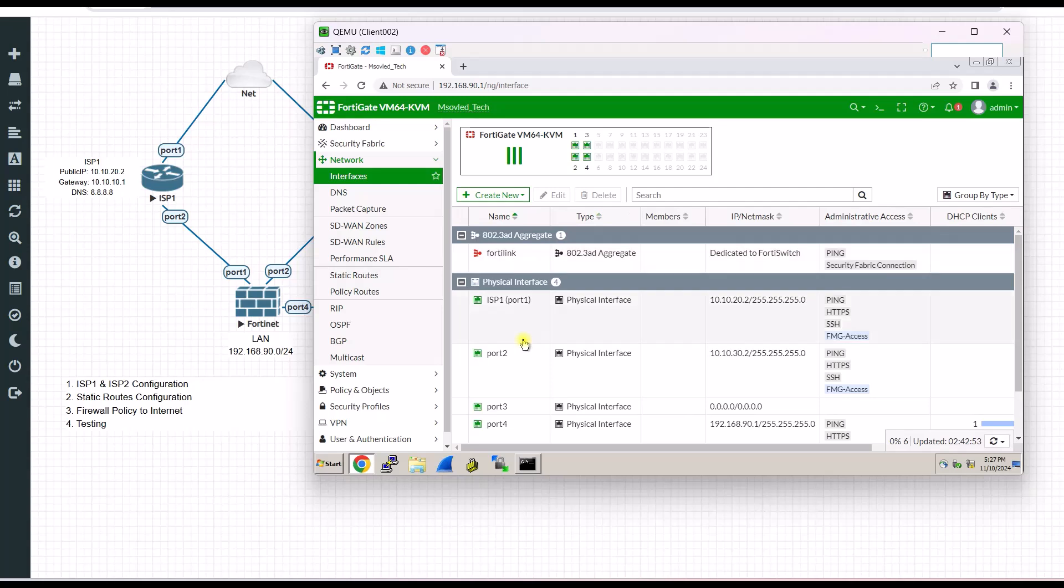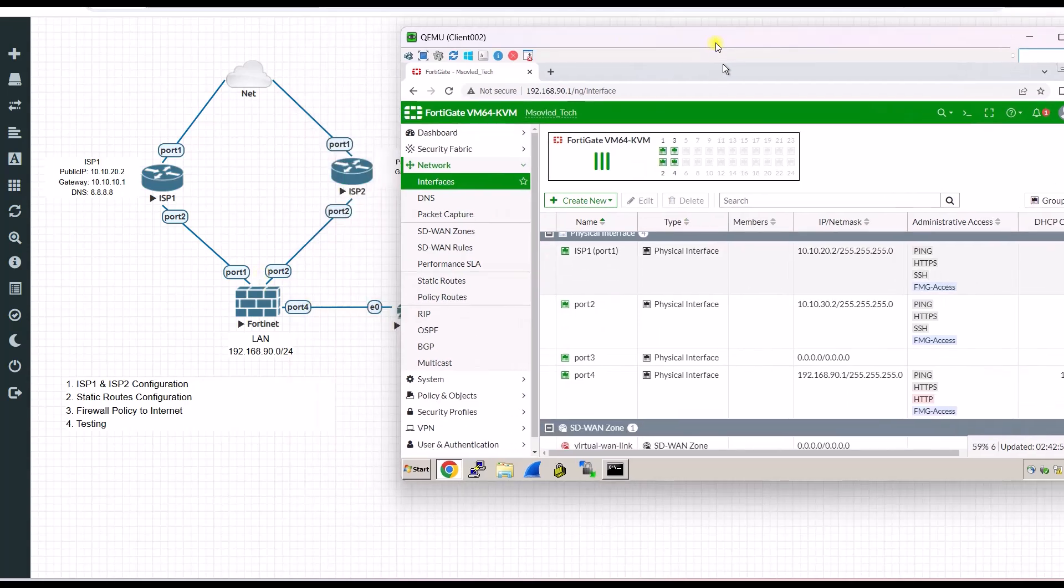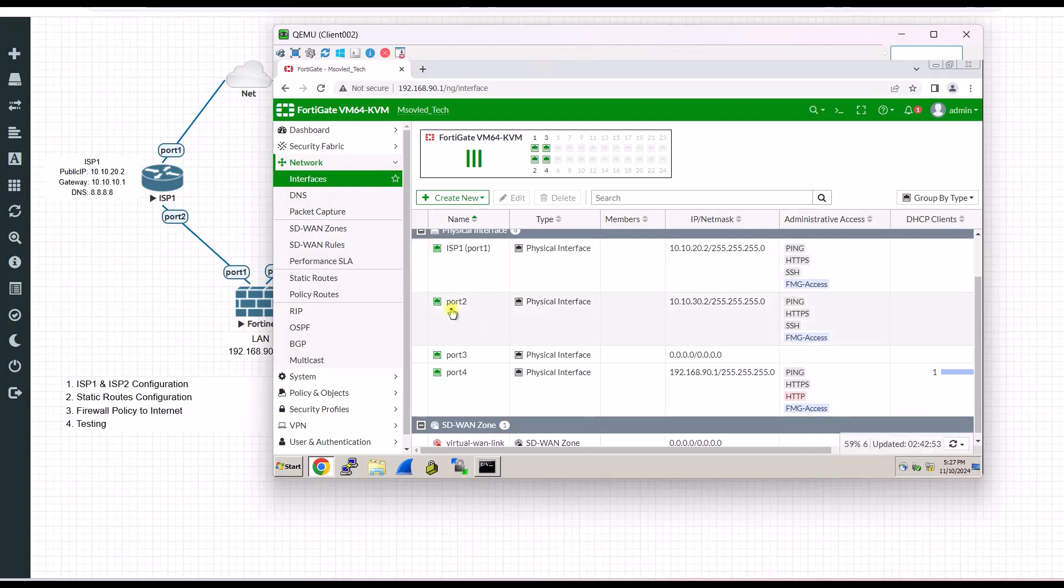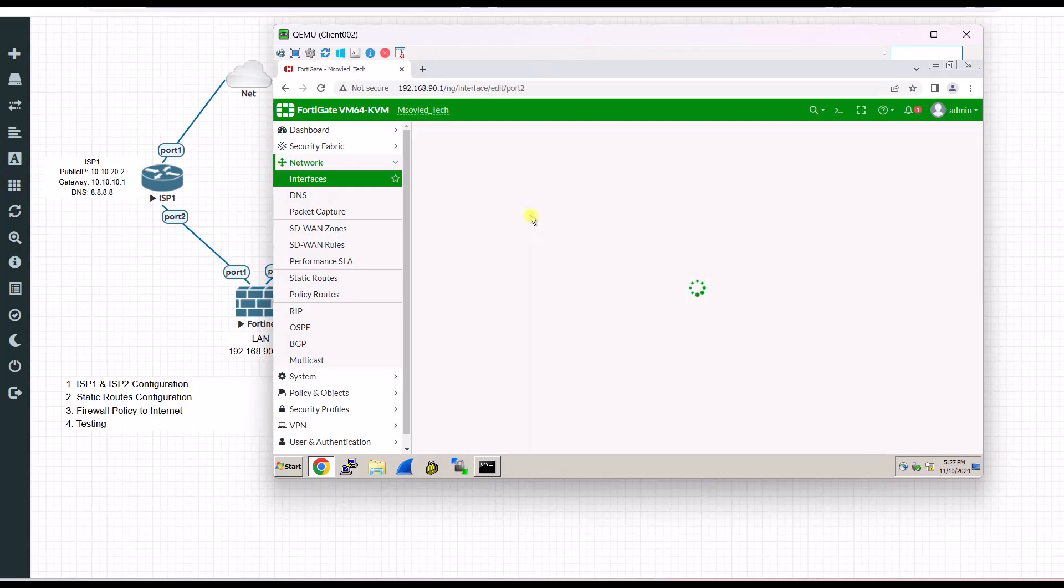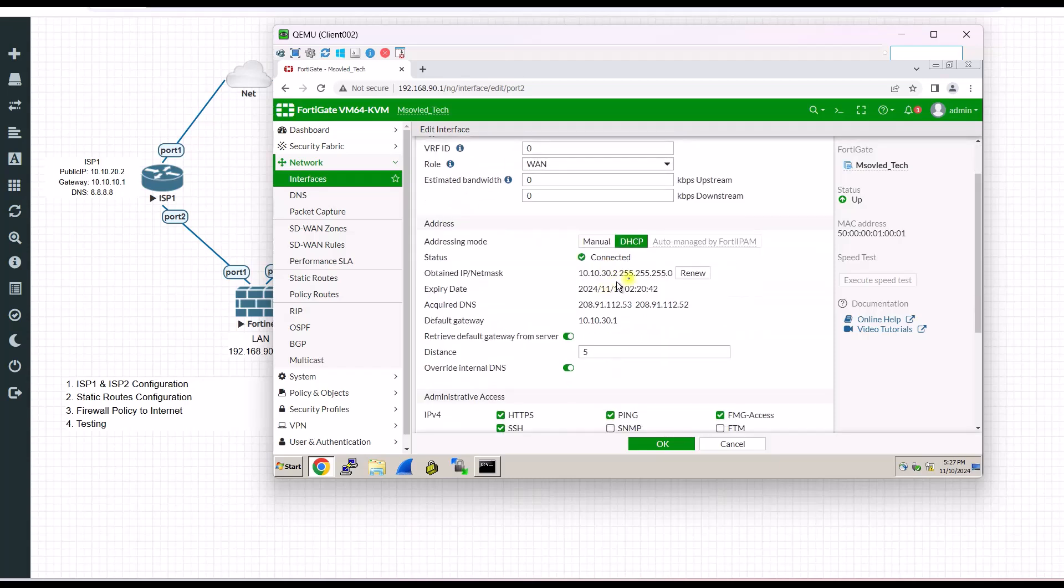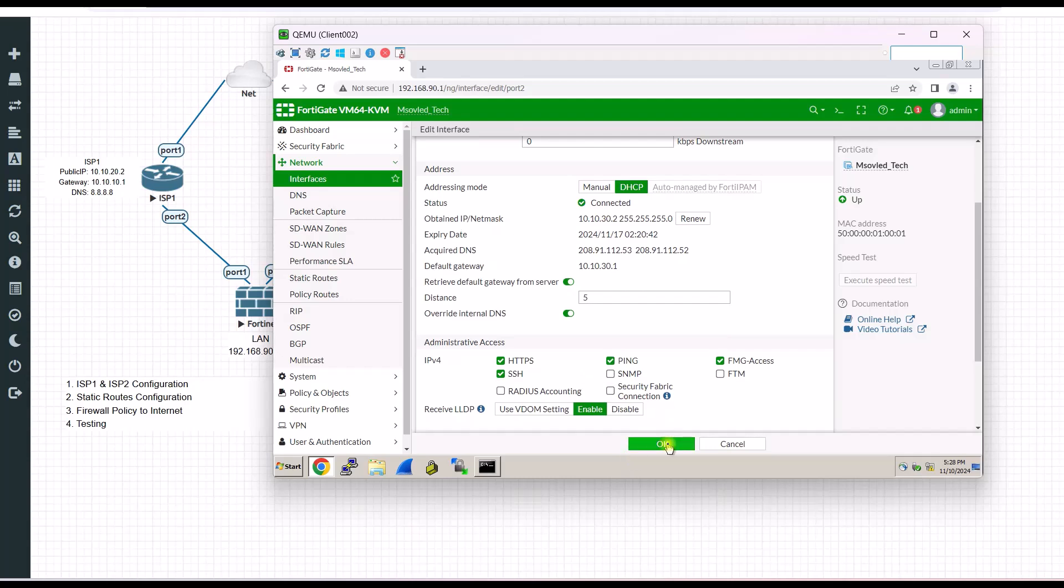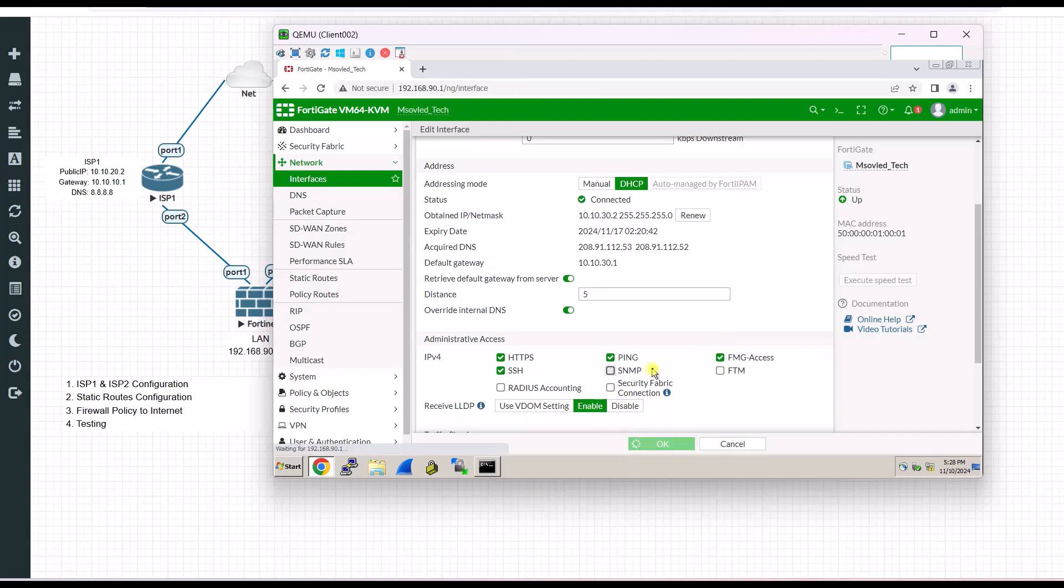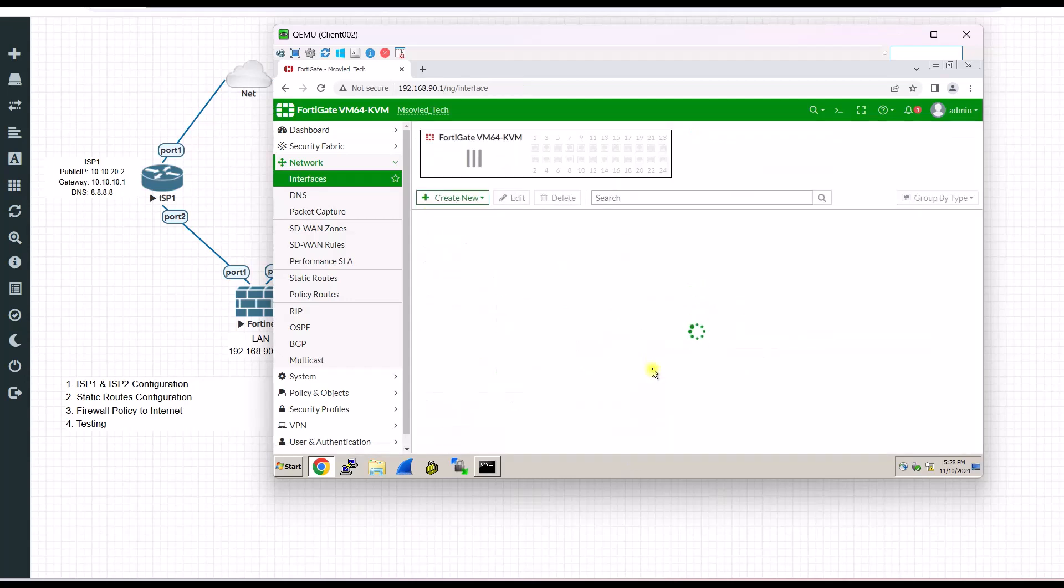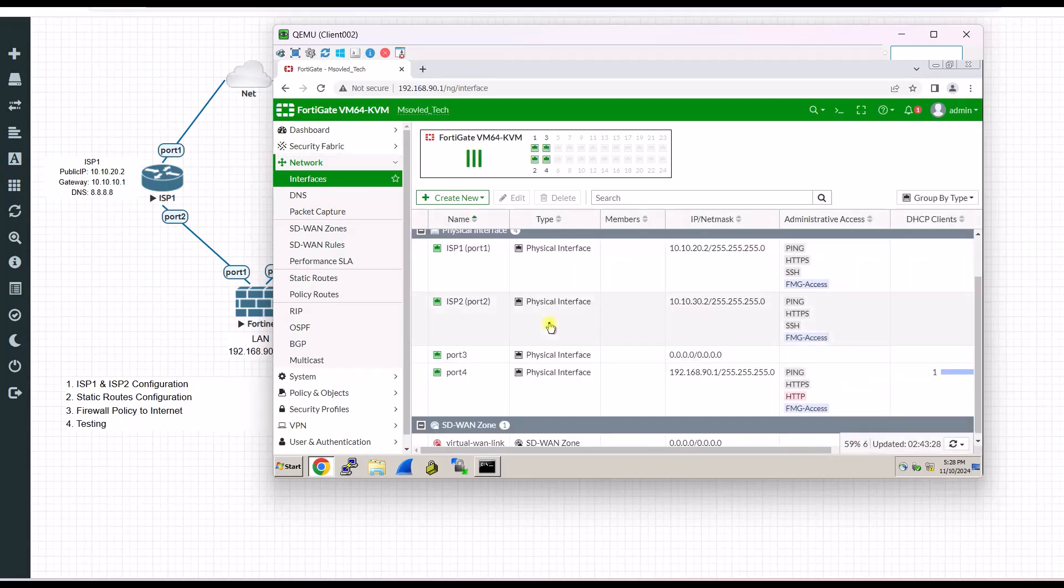Then I will do the same thing. ISP2 will be connected to port 2. Not only ISP1, you can also configure more than two ISPs. ISP2. So if you remember, as I said, this one, you can also use the static or PPPoE.